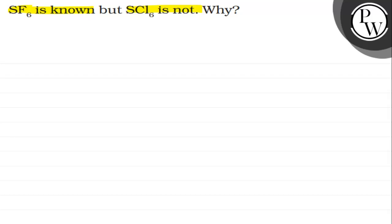These chloride ions which are present around the sulfur, these inter-ionic repulsions create because of their large size. That is why SCl6 does not exist, but SF6 exists.